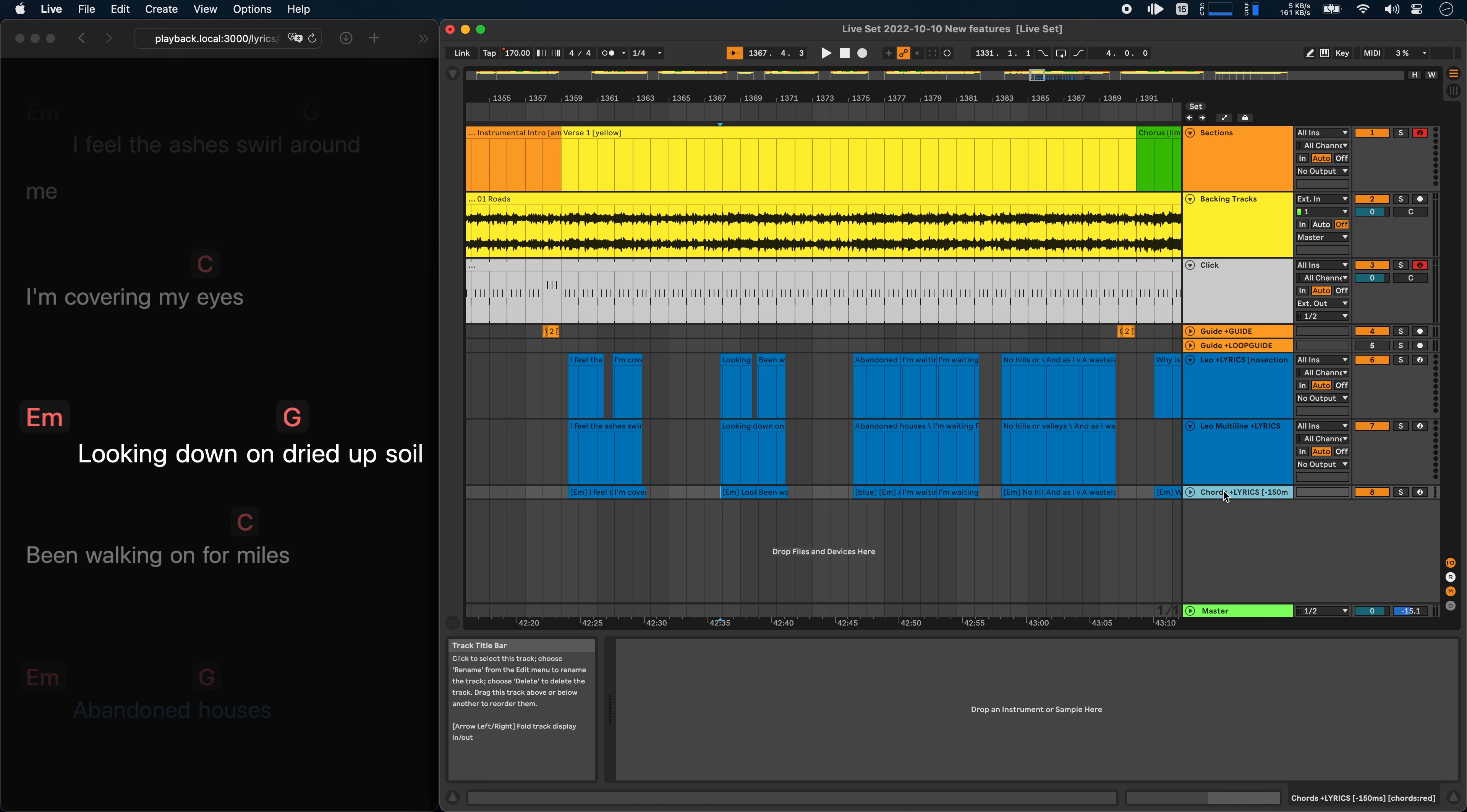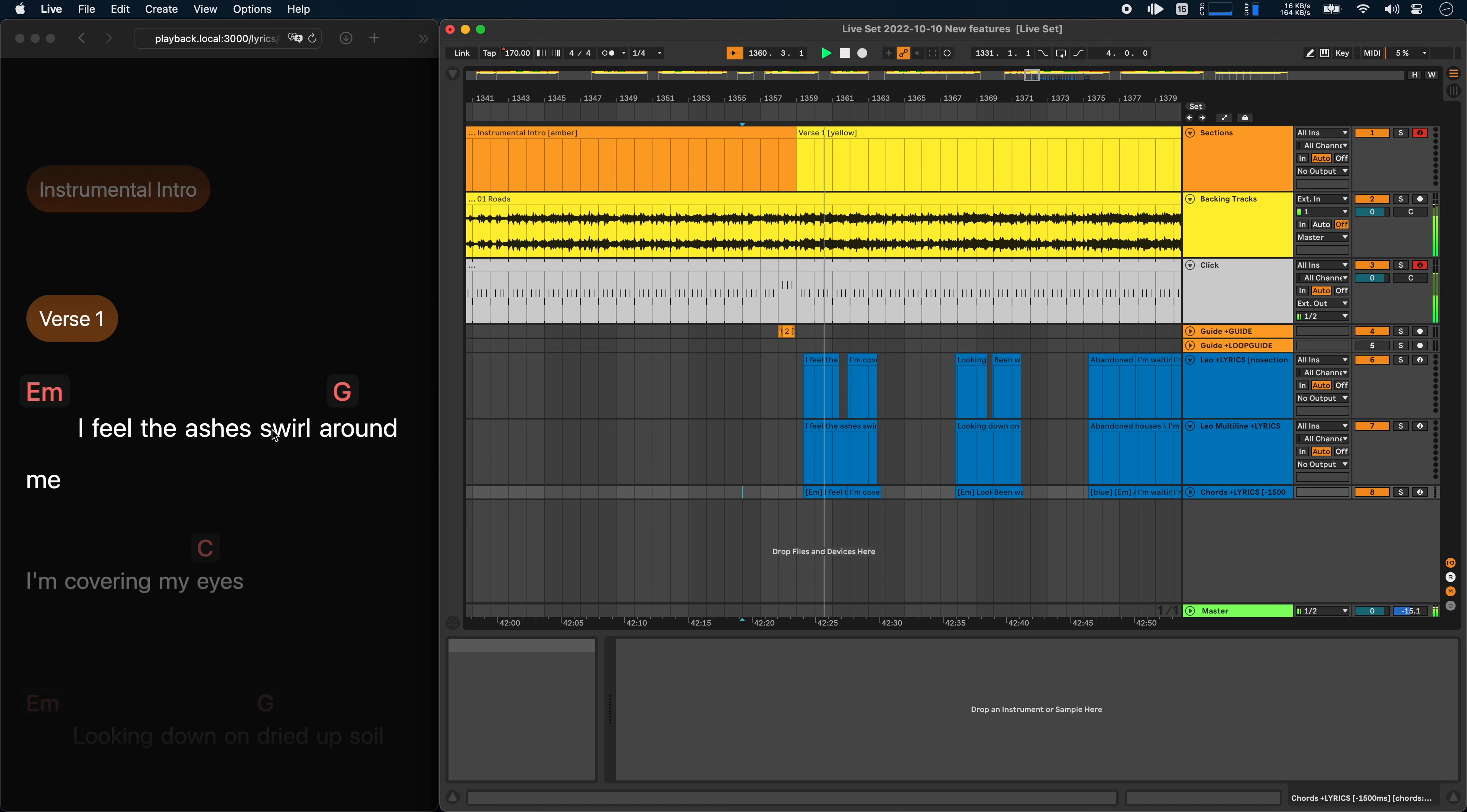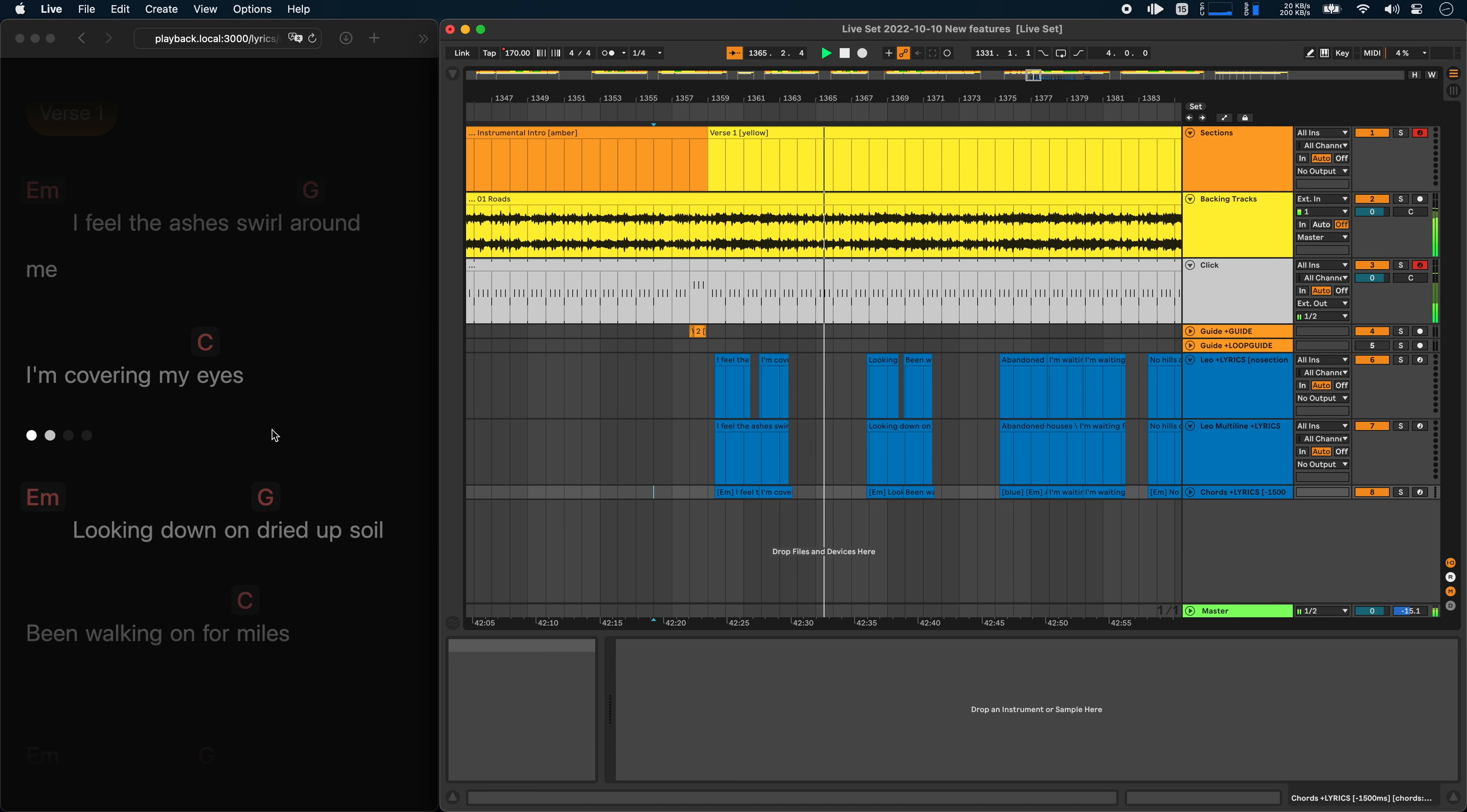To show this in action a bit more clearly, I'm just going to multiply this by 10. So let's do 1.5 seconds instead. I'm just going to start playback here. And you can now see that the lyrics lines start earlier, or more precisely 1.5 seconds earlier than they are audible.